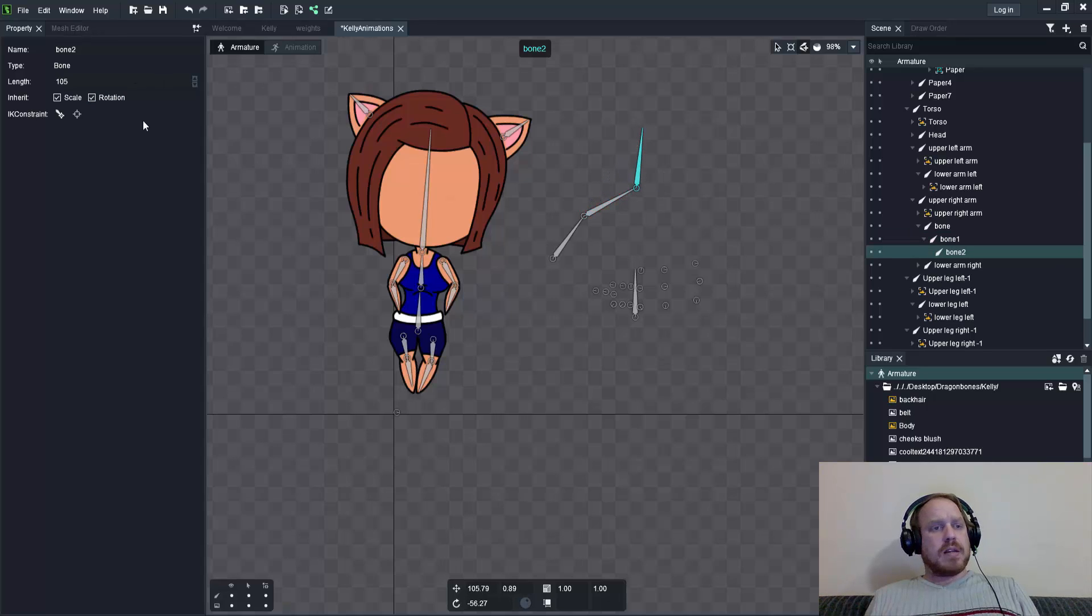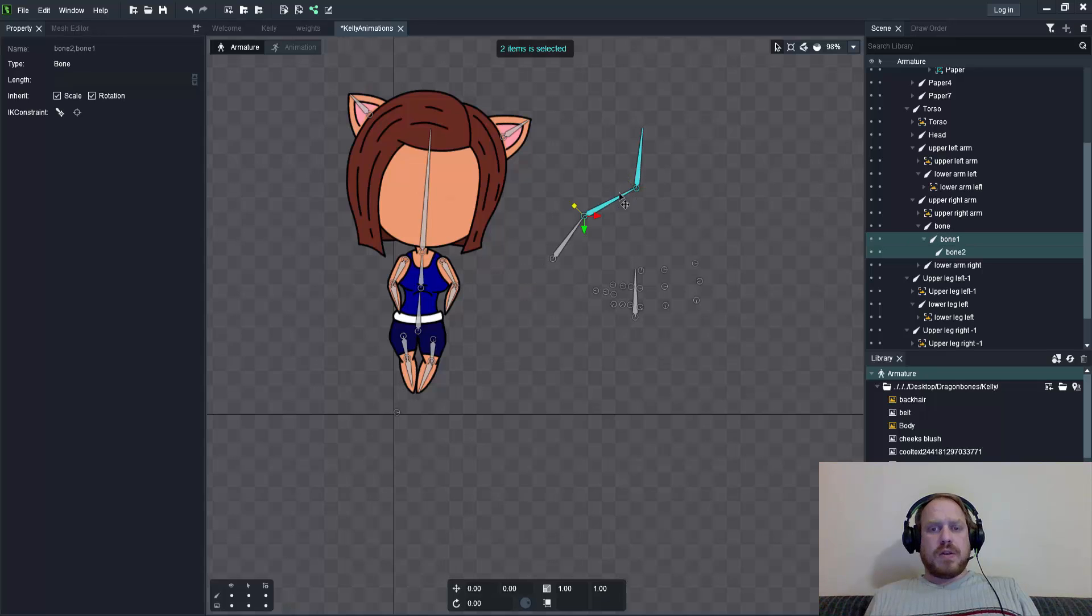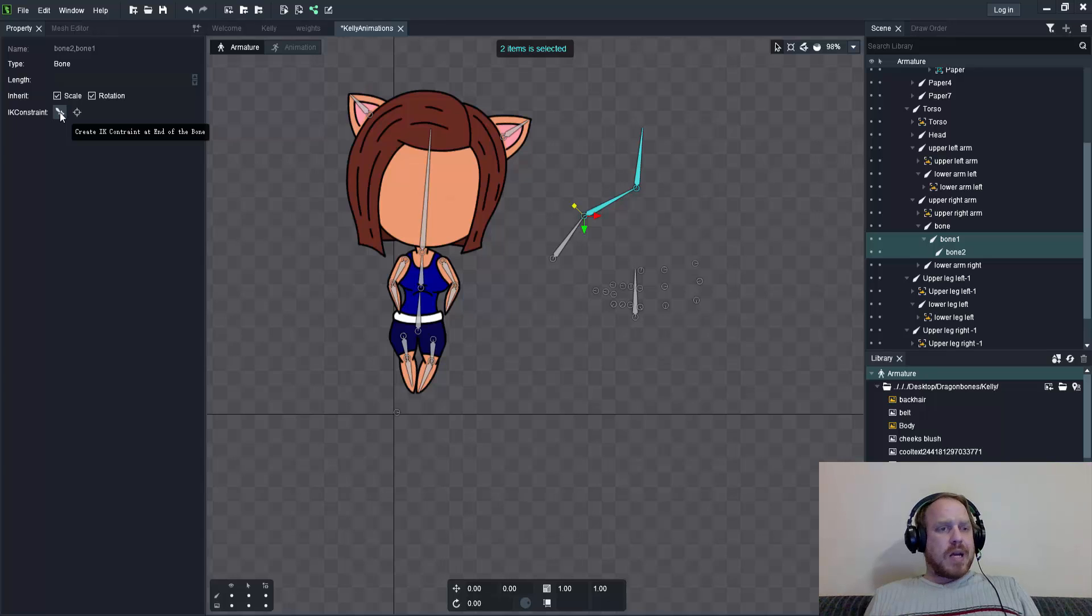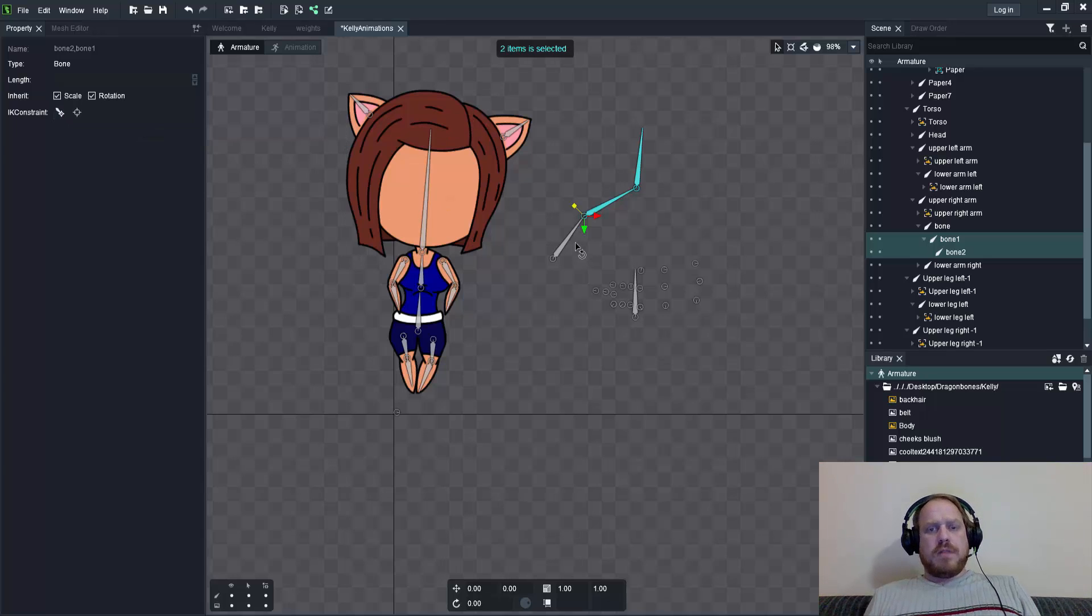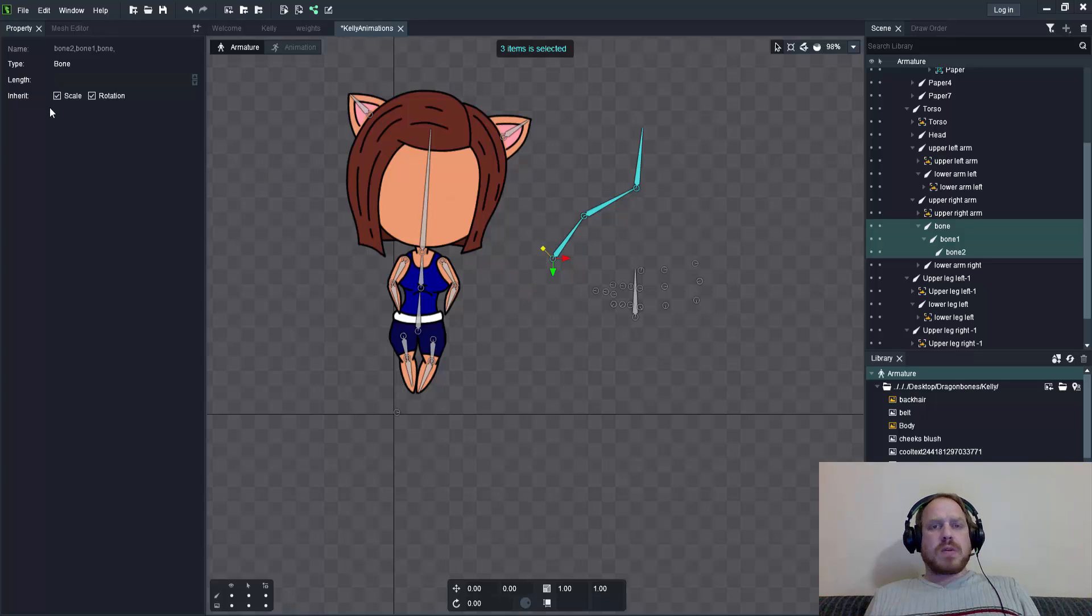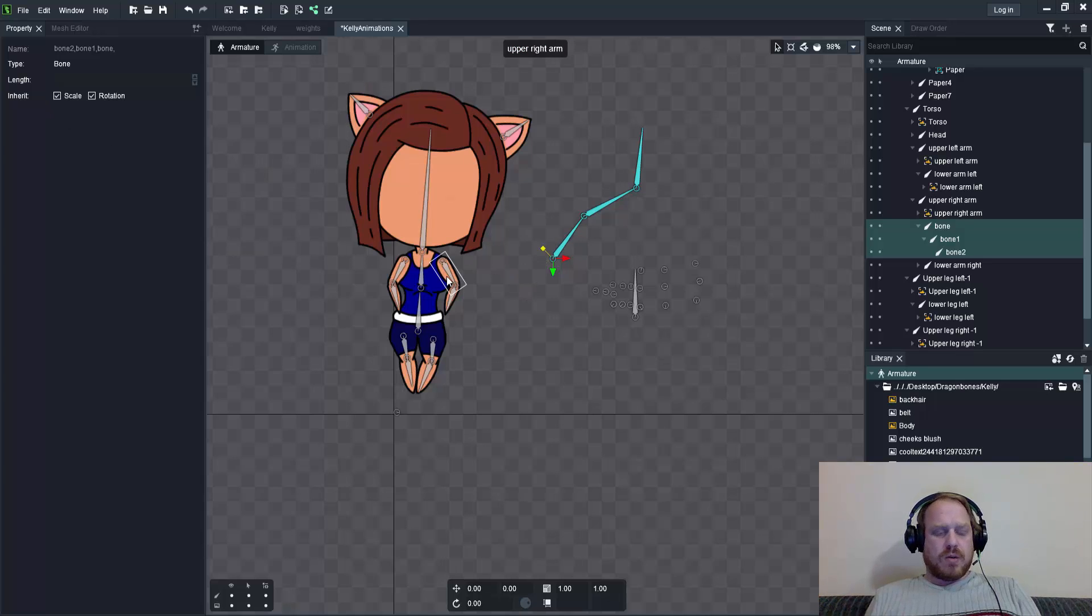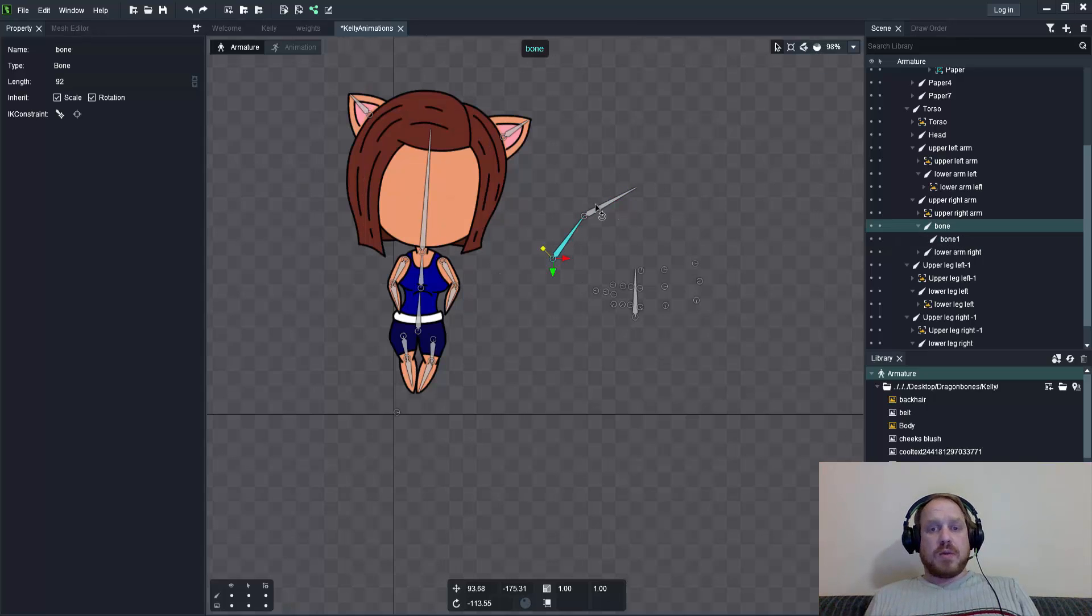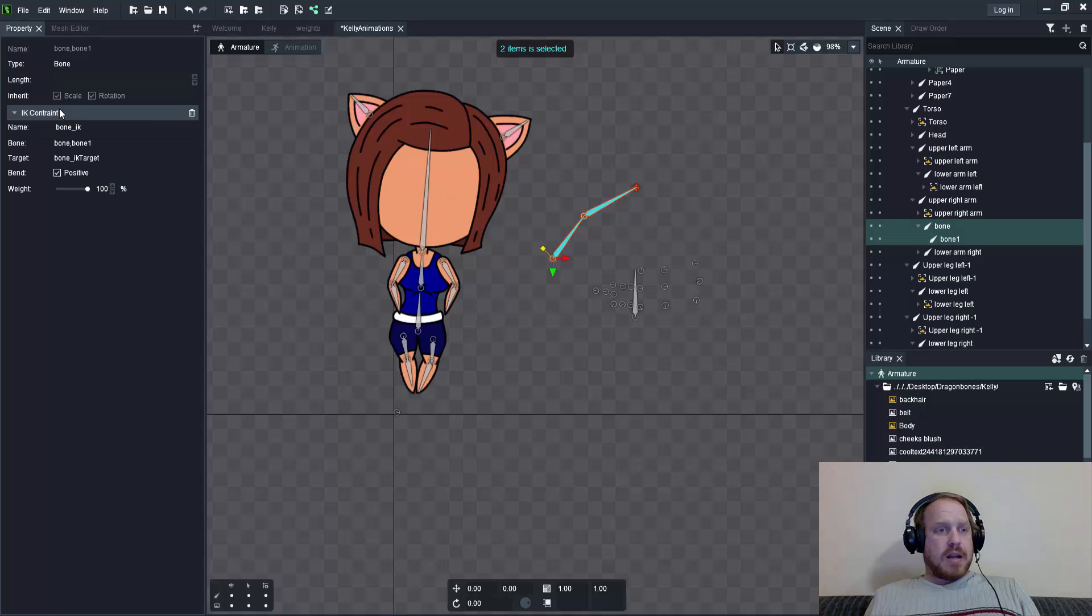Once I select two of these bones, the create IK constraint at the end of the bone option is still visible. If I select the third one, those options disappear and I can't create an IK constraint at all. You need to select two bones to create the IK constraint by picking it.